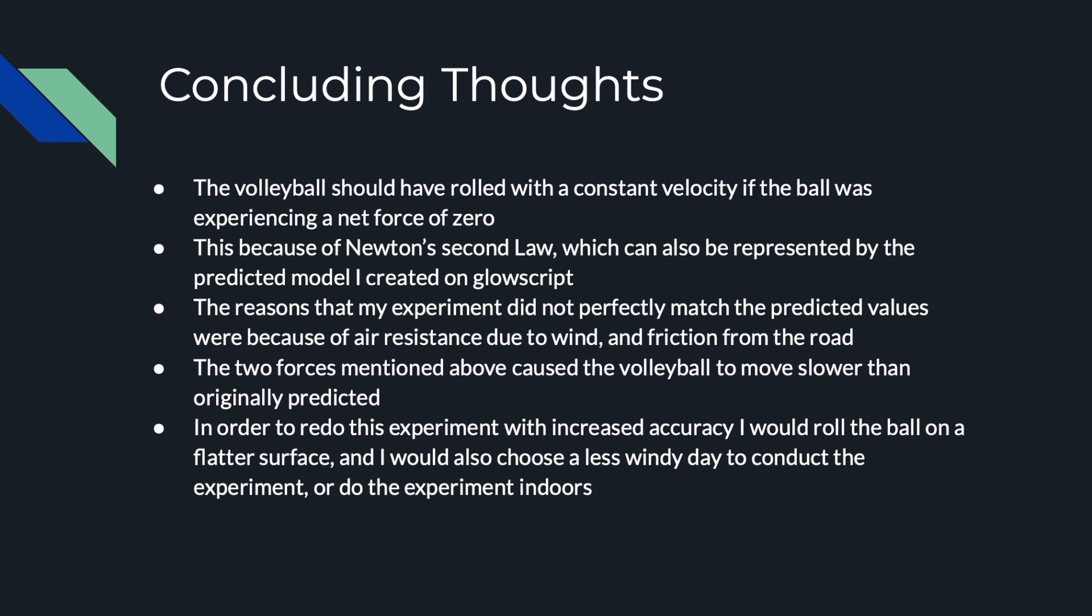The volleyball should have rolled with a constant velocity if the ball was experiencing a net force of zero. This is because of Newton's second law, which can also be represented by the predicted model I created on GlowScript.